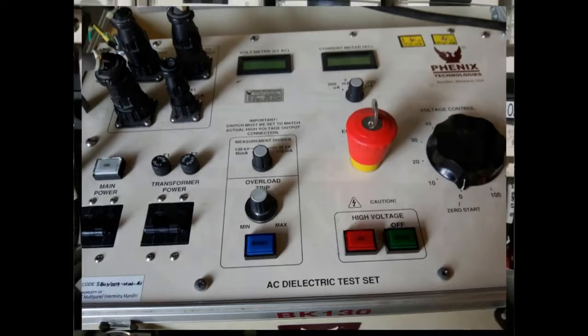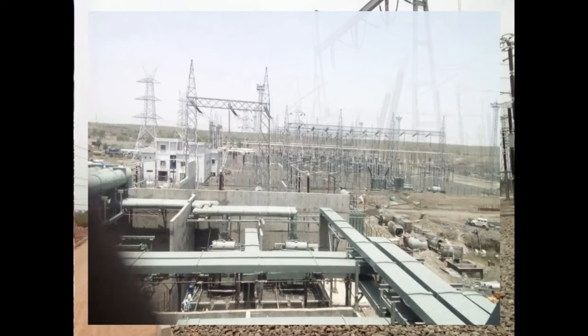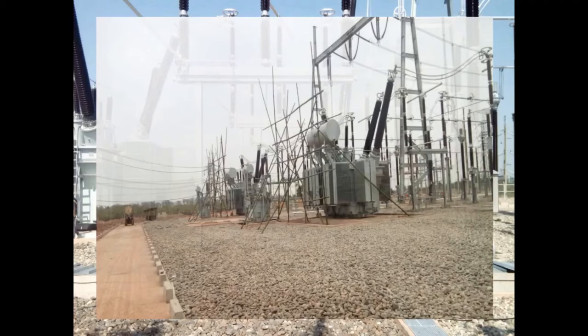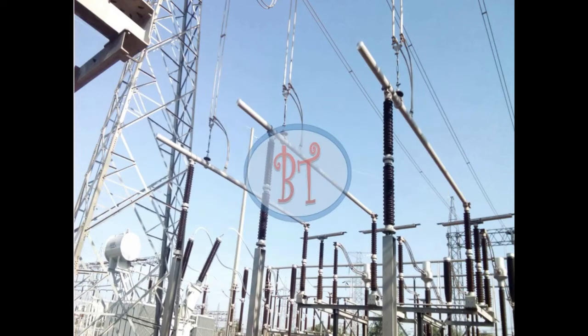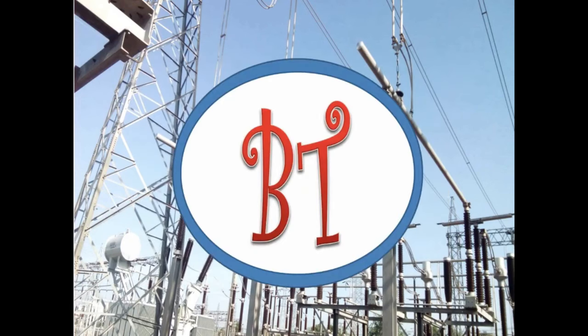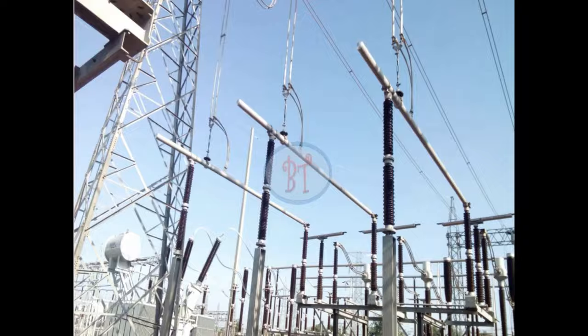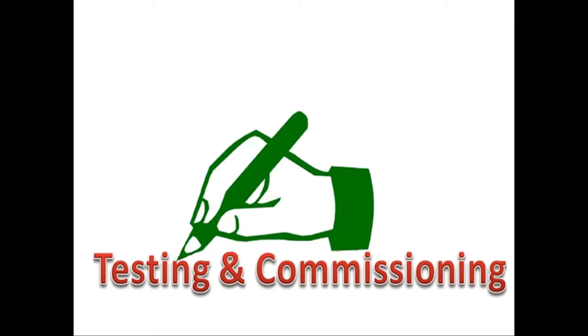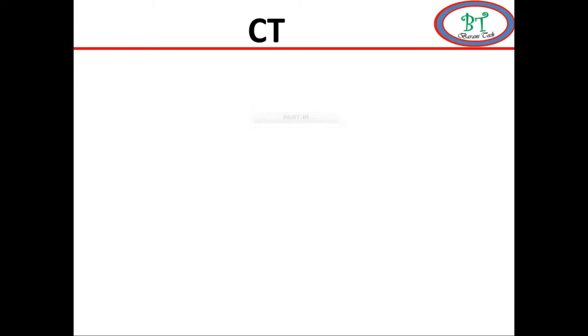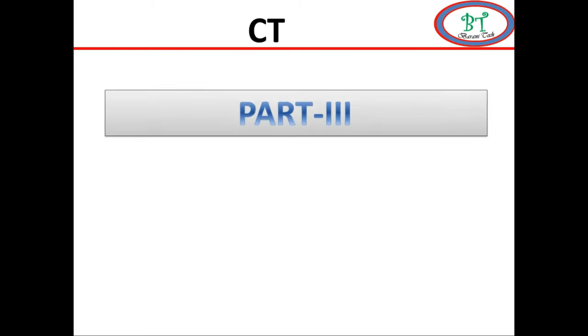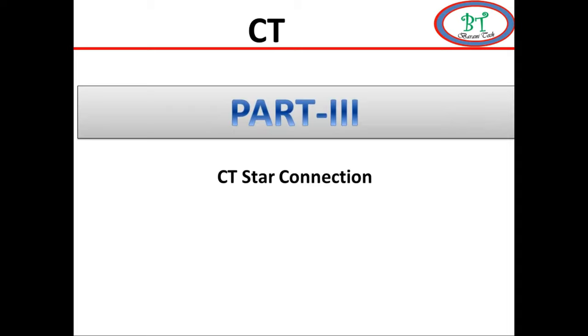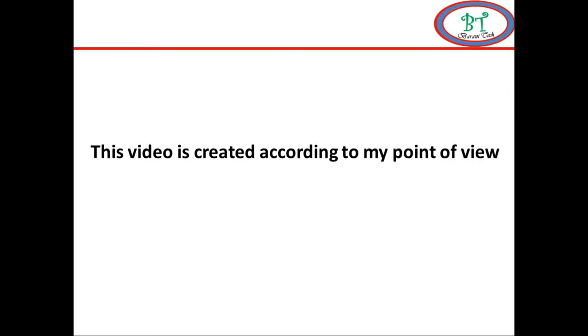Hi, welcome to Barney Tech channel. Hi, in this section we are going to see why we use CT secondary as a star connection.